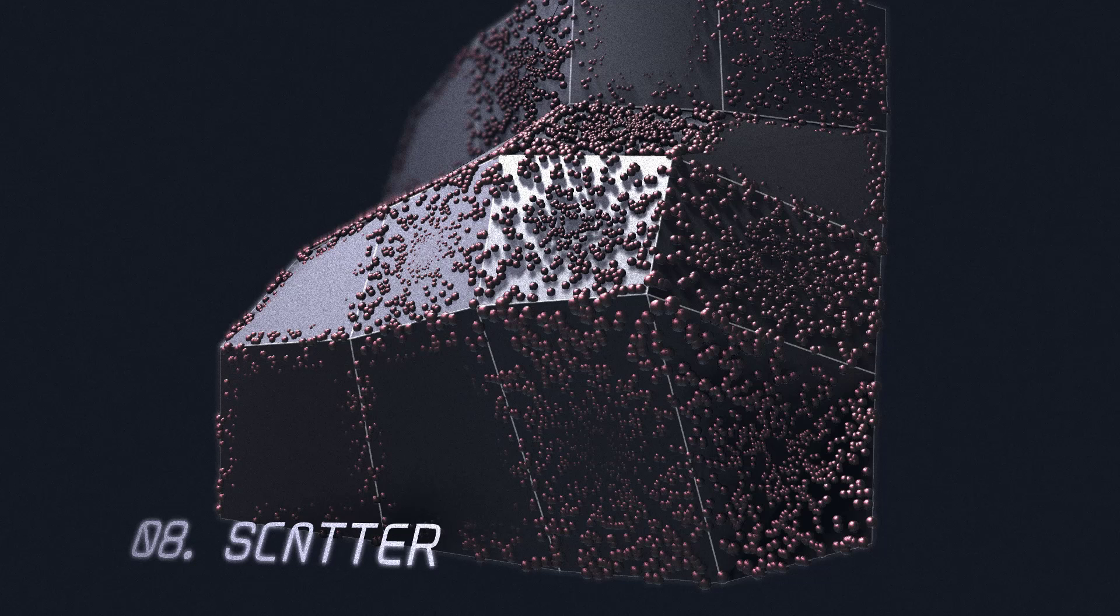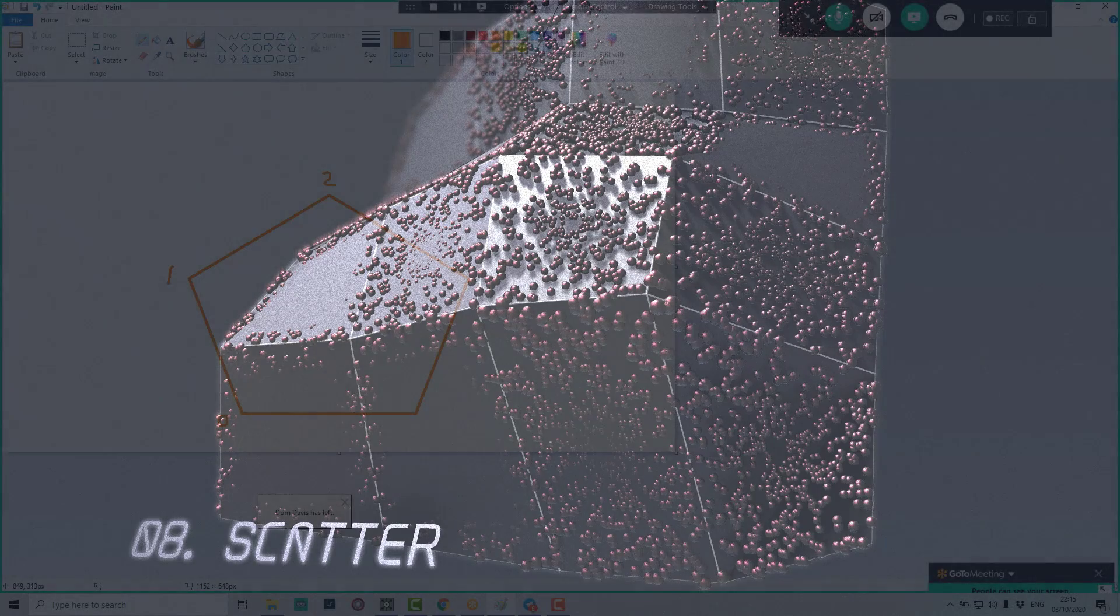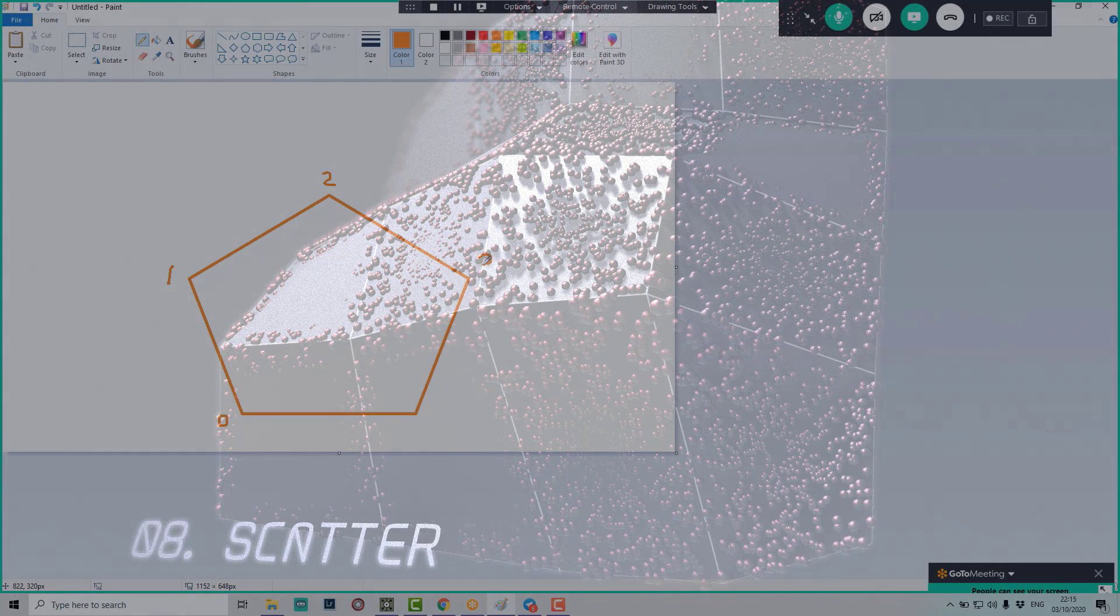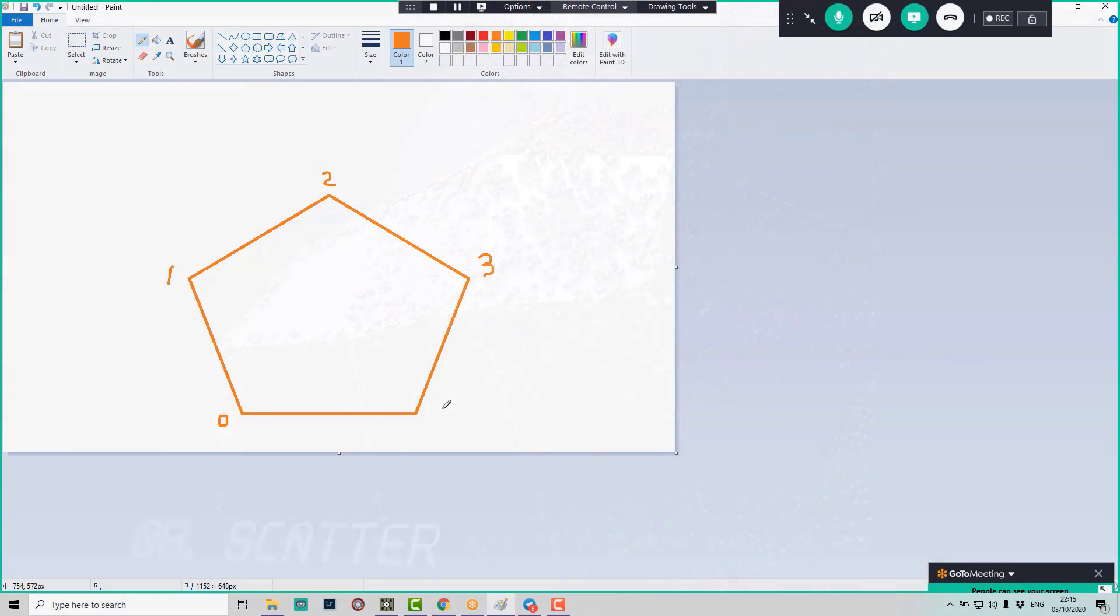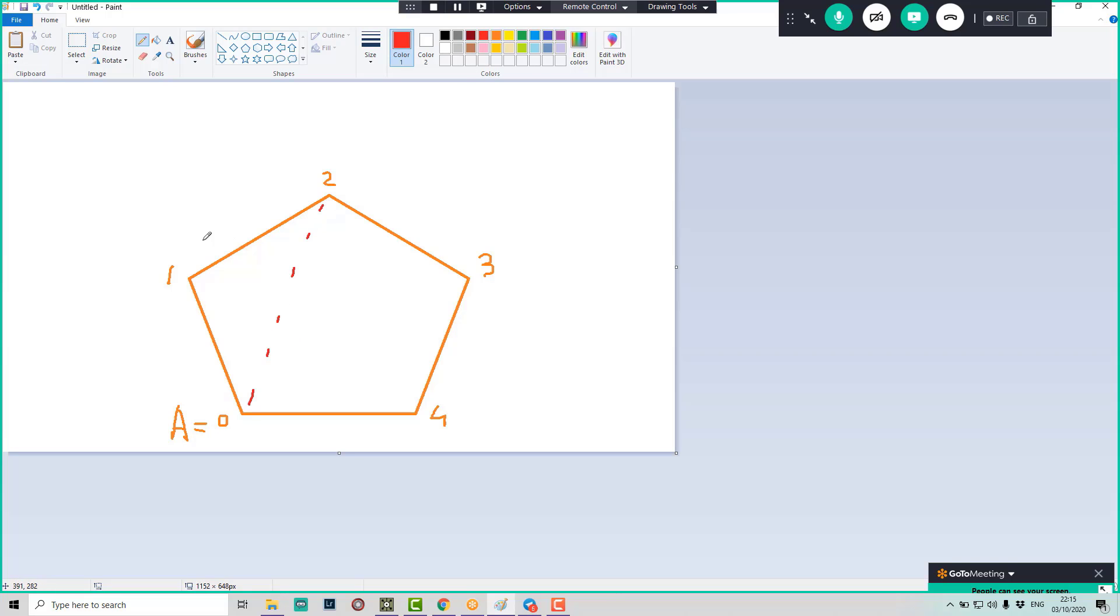This is point zero, one, two, three, four. We call zero point as A always. Then we do like a virtual triangle. So we calculate the triangle area for point zero, one, and two. Then it's calculated before the loop starts.